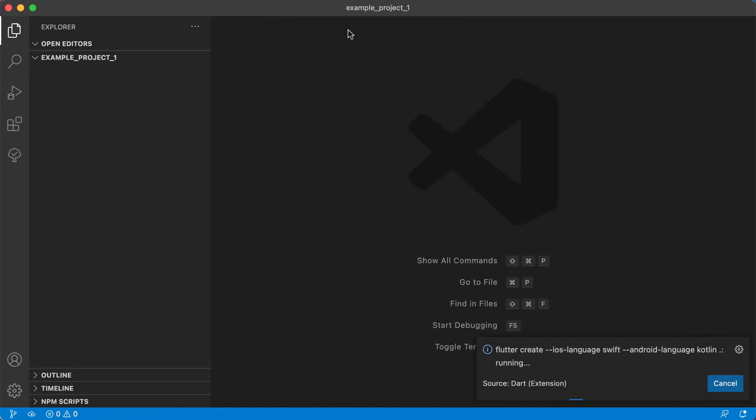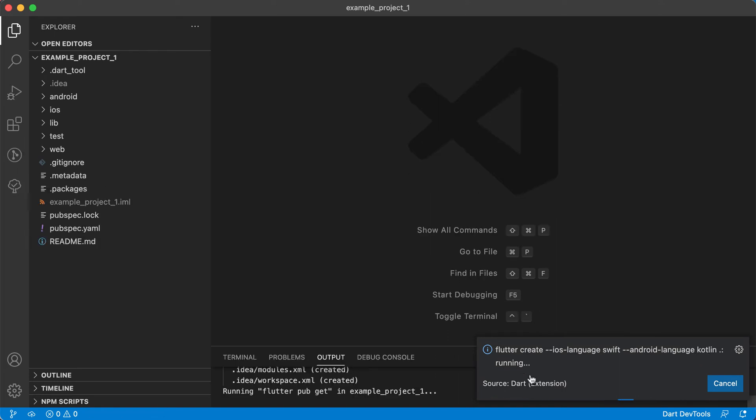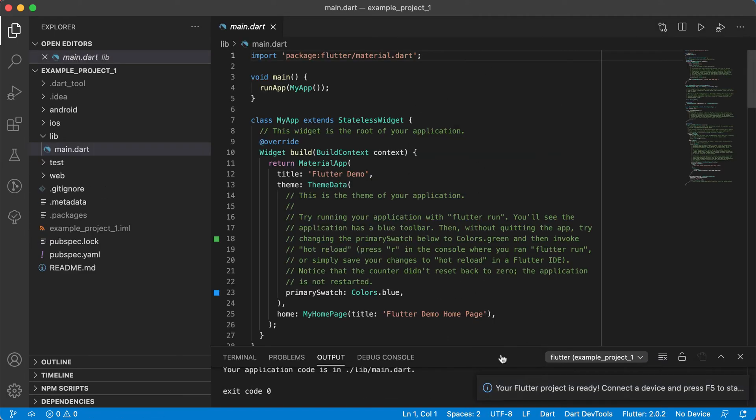That will create a brand new Flutter project for you and you can close down your welcome page. You can see it creates the iOS language Swift, it also creates for Android language Kotlin and it's currently running.